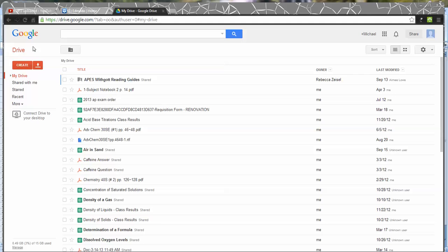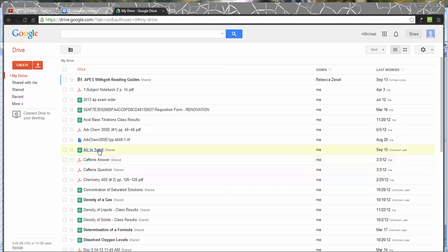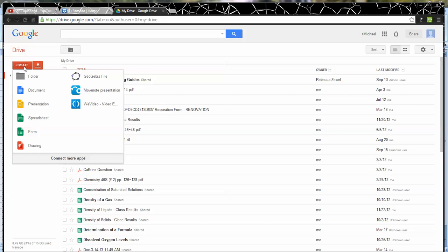This is like Edmodo's backpack in that you have online storage. You can see I have a bunch of things that I've created and stored on here, including our shared data sheet for Air and Sand. Within Google Drive, I want to click here on the left, create, and I want to create a spreadsheet.